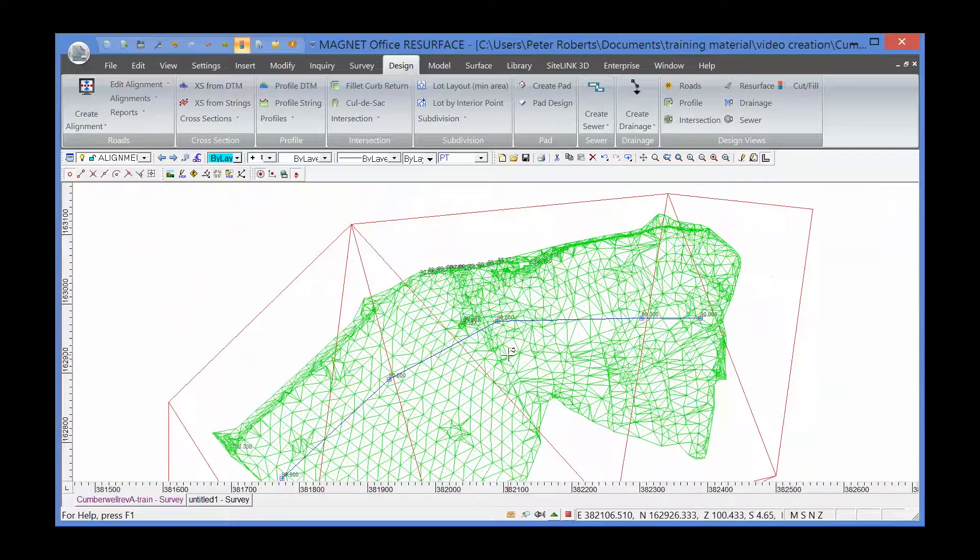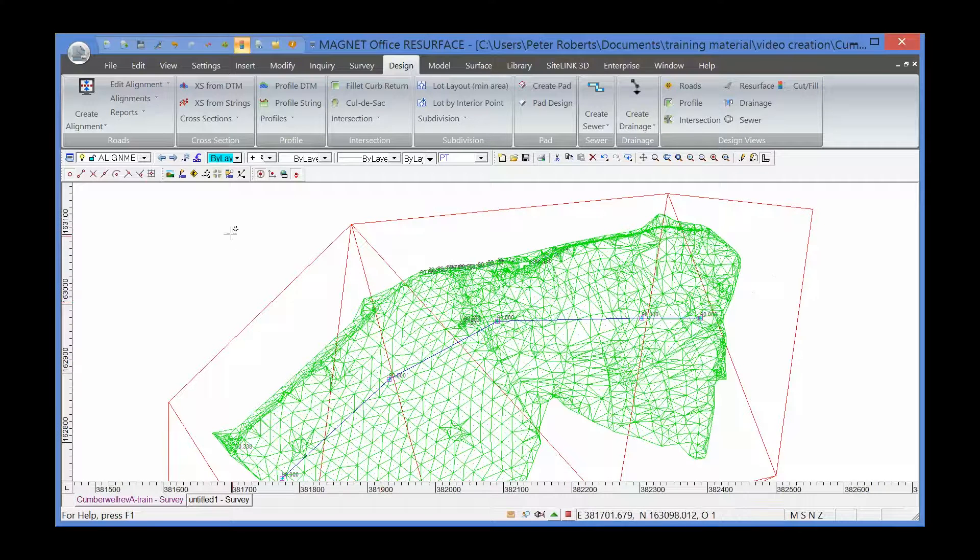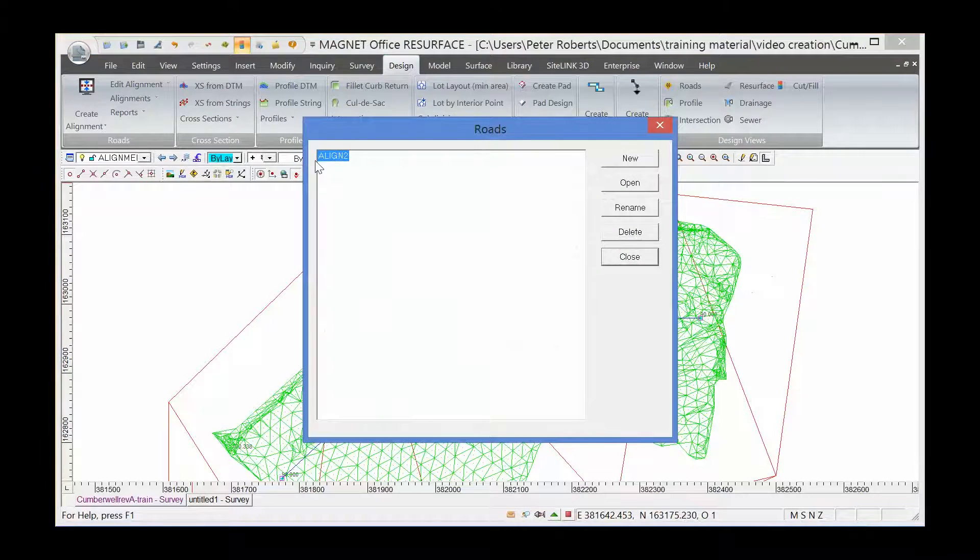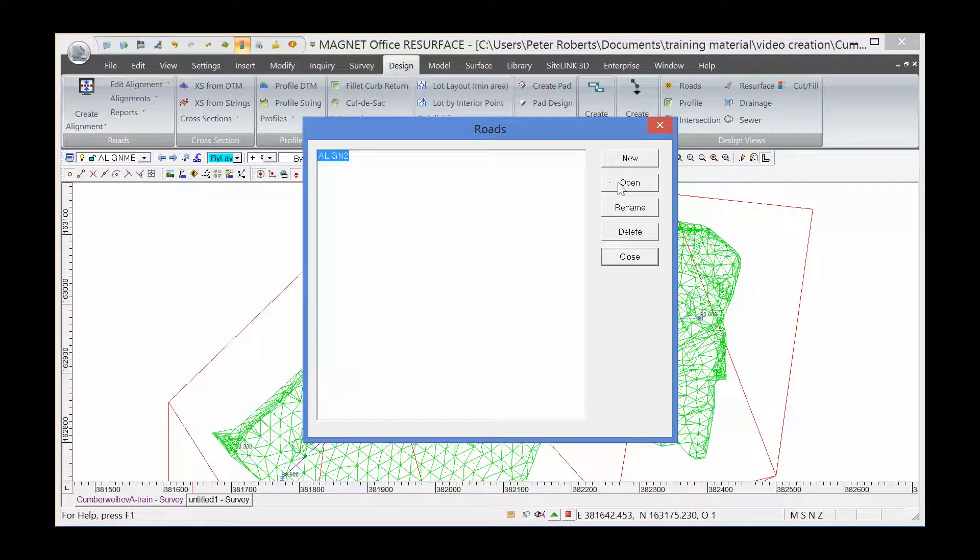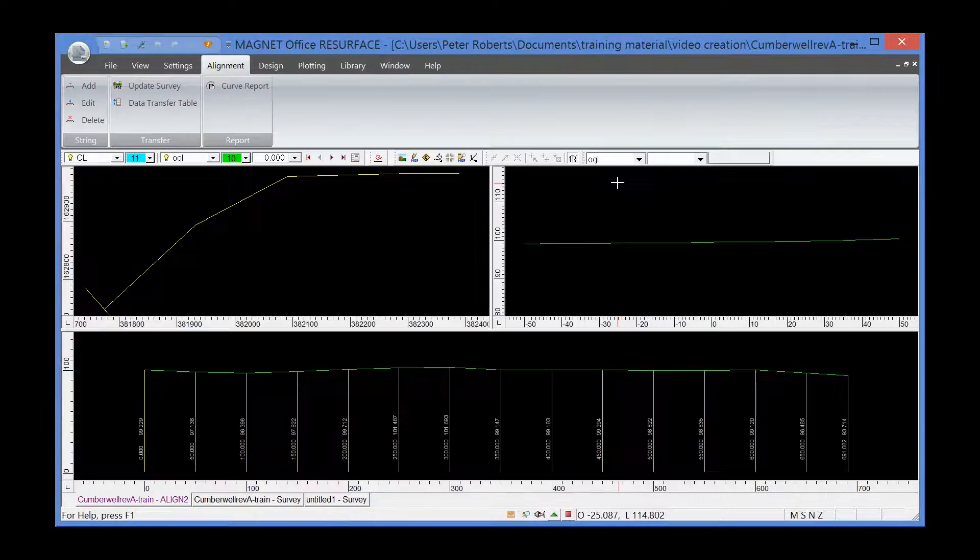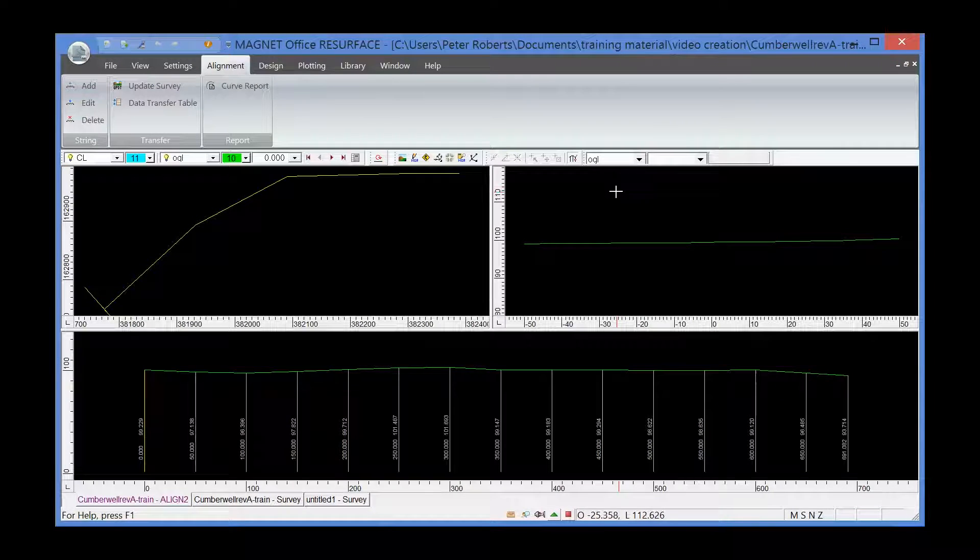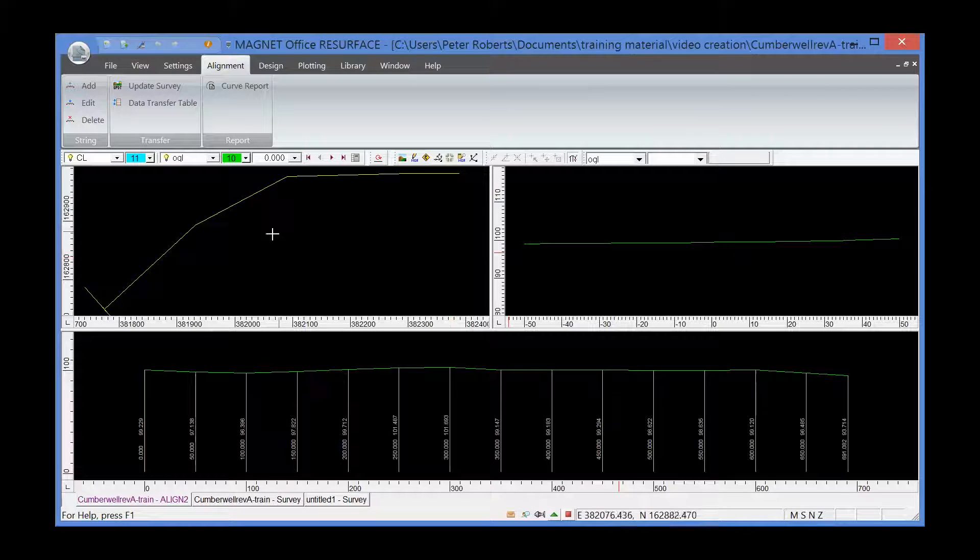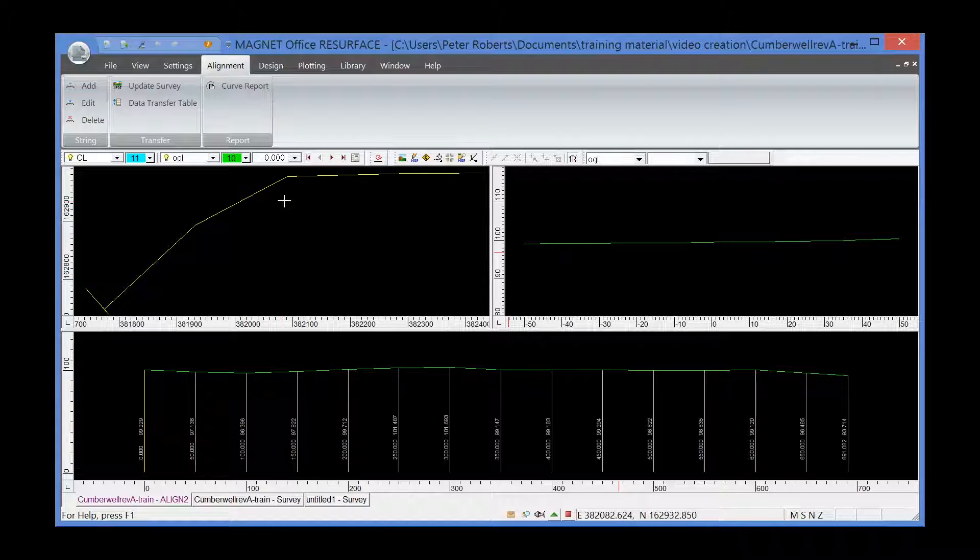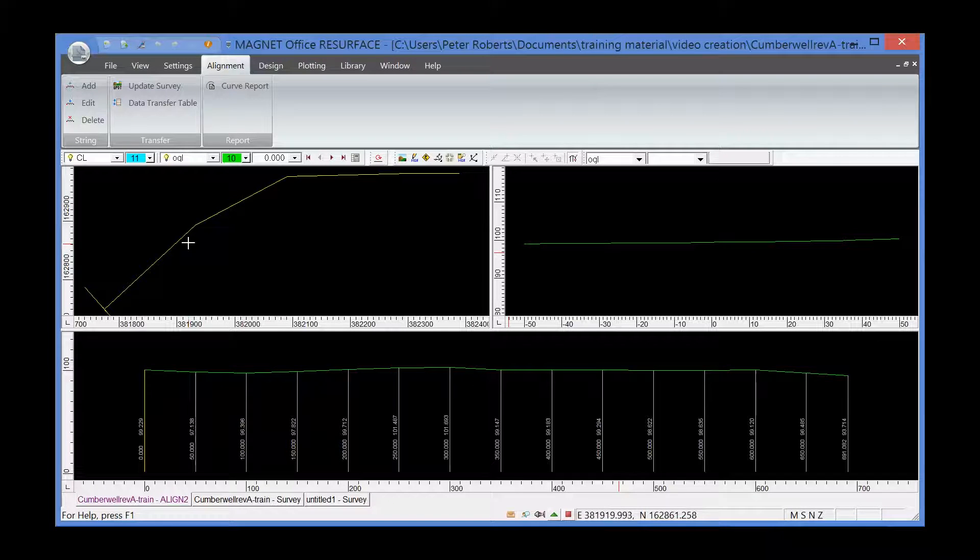So to view those cross-sections, I'm going to go into the roads view. I'm going to select this icon here and then select the alignment that we're using. This now takes us into the roads view of Magnet Office. Here we have a plan view of the survey with the alignment shown there.